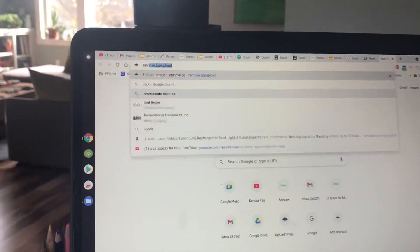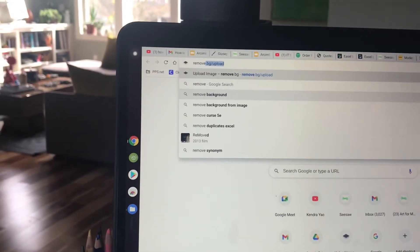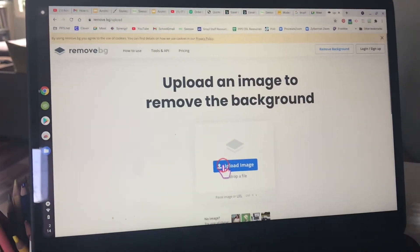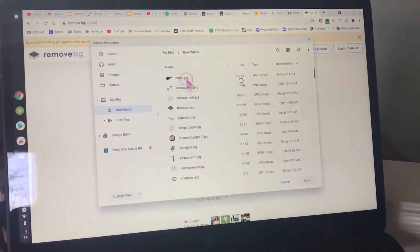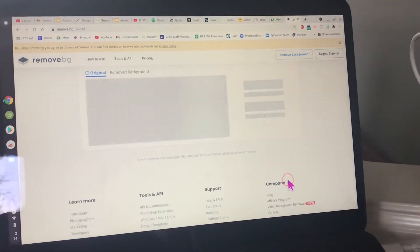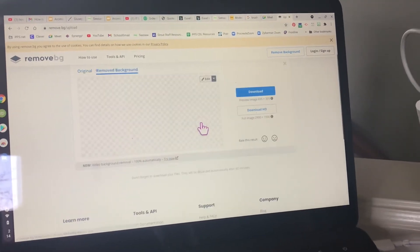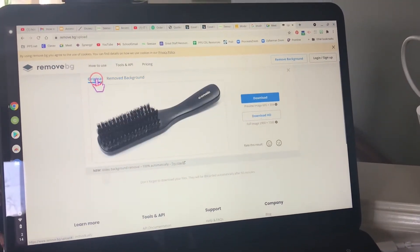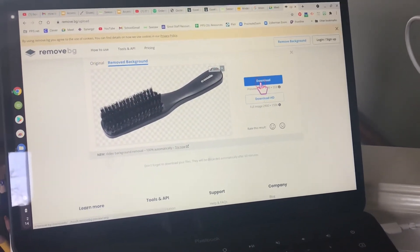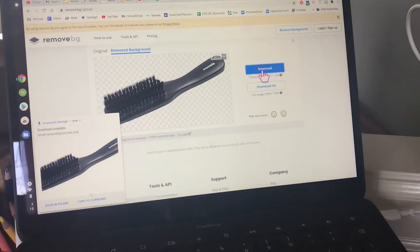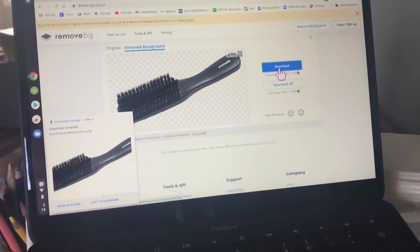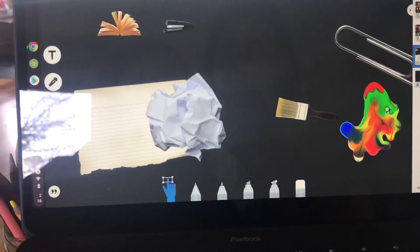I'm going to go to a website called remove.bg/upload. It's a really simple website where you can remove the background for any image, kind of converting it into a sticker. Here I'm going to upload that brush picture that I just got, putting it back up onto the internet. I can see that there is now a version of the brush with no background and I can press that blue download button. Now I have a sticker of the brush also on my computer.